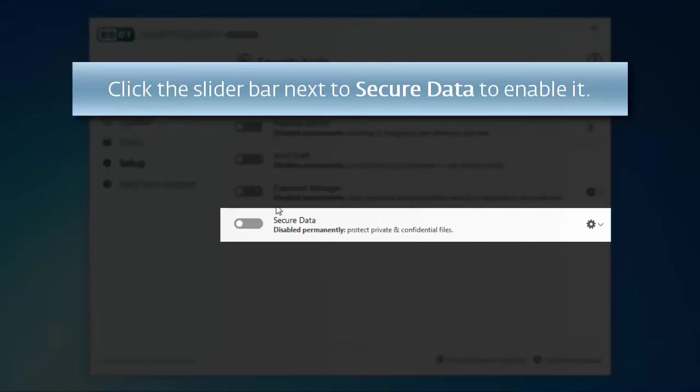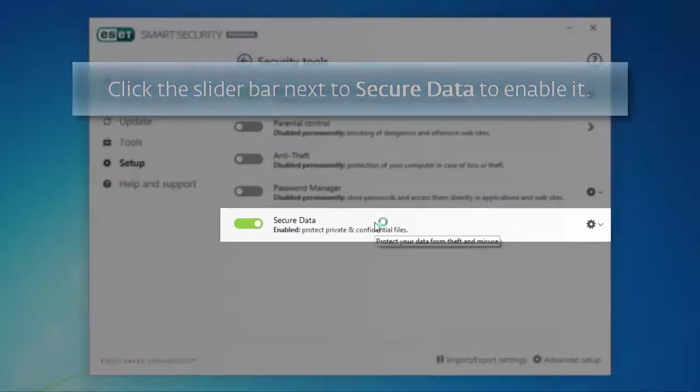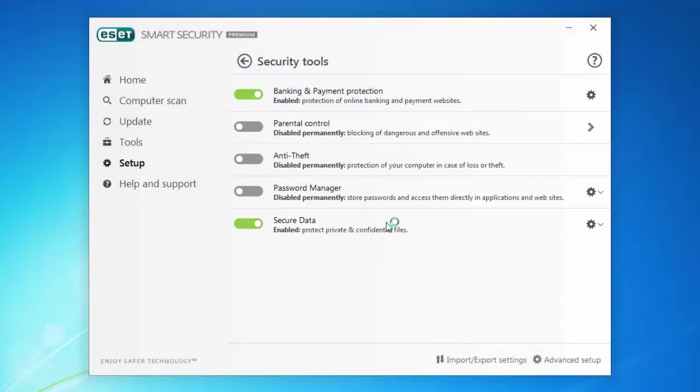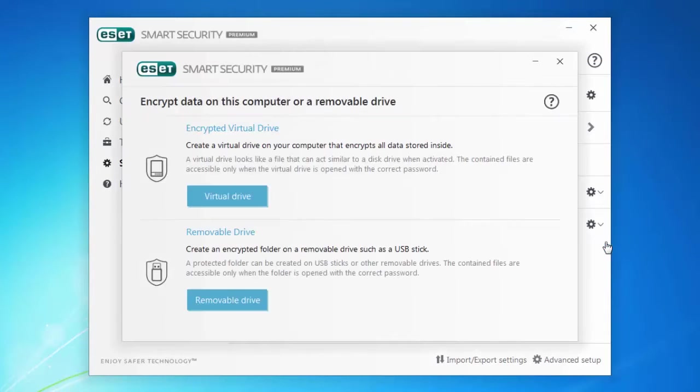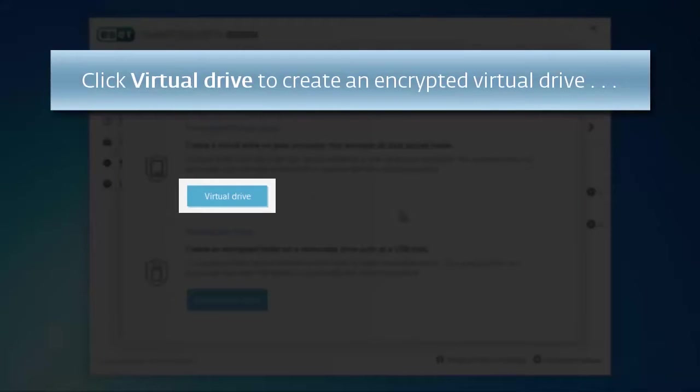Once you've enabled Secure Data, you'll be able to create an encrypted virtual drive on your computer. Any data you move into this encrypted folder will be secure.